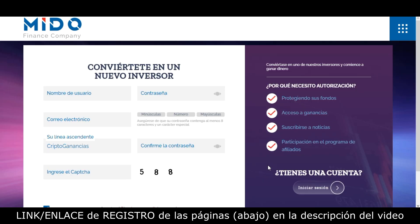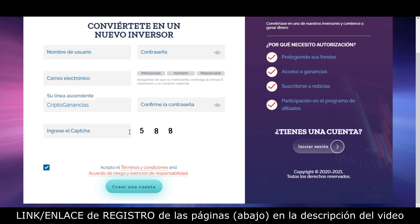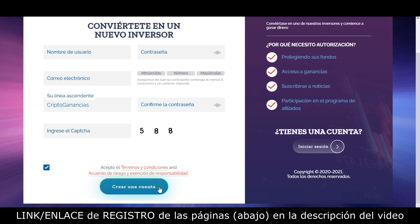Lo que tenemos que hacer es colocar nuestro nombre de usuario, contraseña, escribimos nuestro correo electrónico, confirmamos la contraseña y escribimos los números que vemos acá en la parte de la derecha. Aceptamos términos y condiciones y le damos clic en este botón para crear nuestra cuenta y de esta forma quedar registrados correctamente en la página.